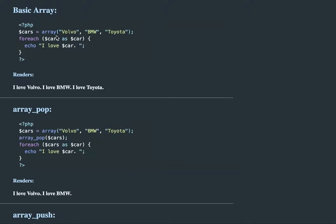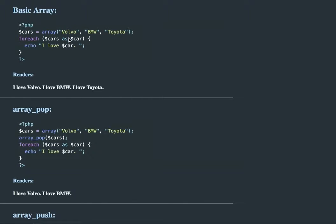An array is, I like to think of it as a package of things. So in our case, this is an array called cars that packages three strings: Volvo, BMW, and Toyota. That's all I'm going to say about arrays.